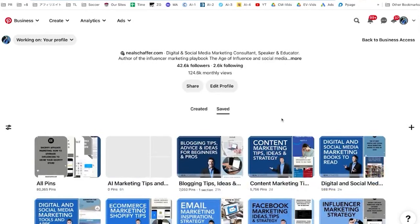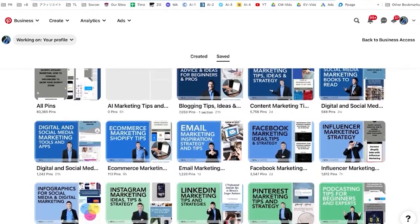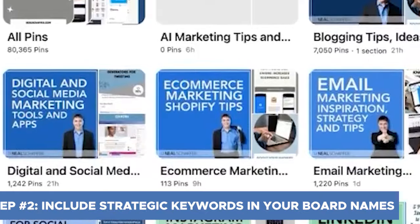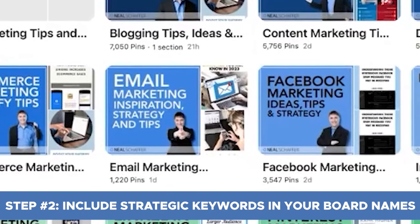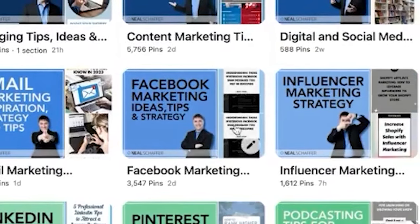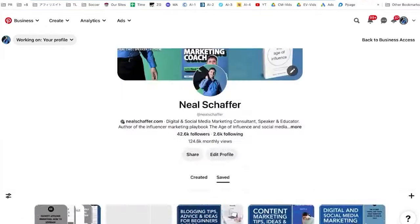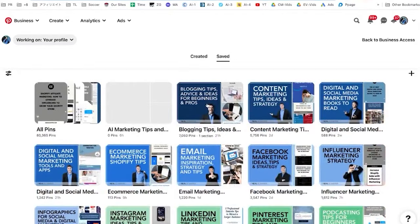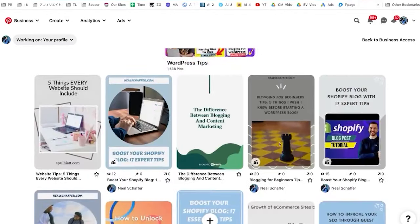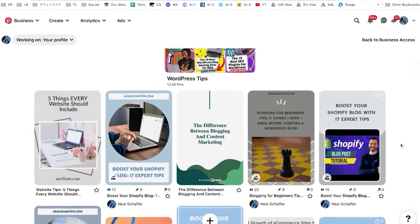Step number two is whenever you save a pin on Pinterest, it is saved to a board. So boards are the second step in SEO optimization. If you have blogs with categories, you can create separate boards for each of the categories. If you're an e-commerce store with various products — maybe beauty products, lifestyle products, non-GMO products — you want to create different categories based on what you think people might be searching for. Within each board, make sure that you have pins that are relevant to that board.